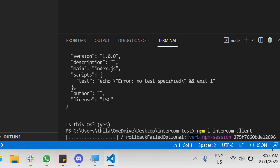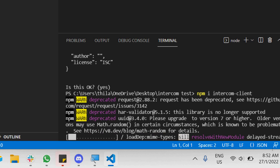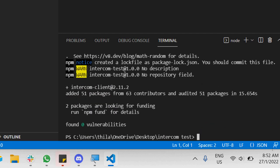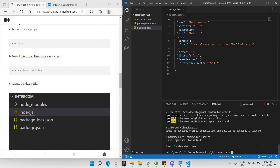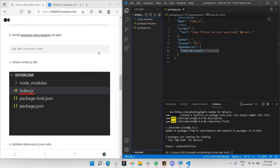The Intercom client package has been installed. You can go to package.json and see that one of the dependencies called 'intercom-client' has been added, which confirms the package was successfully installed.